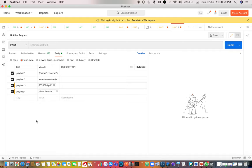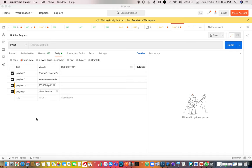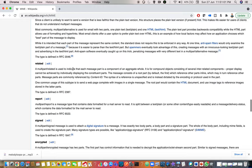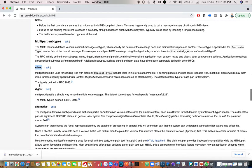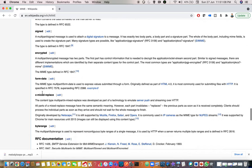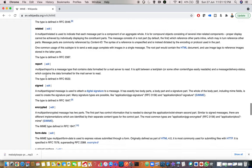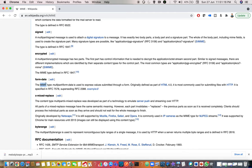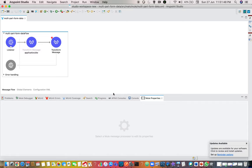This is called 'multipart'. Multipart is just the type and it has many subtypes. If you quickly go through the wiki, you can see in multipart there are many subtypes - it can be mixed, digest, alternative, anything. But we are going to use 'form data' here. What is form data? It clearly says that the MIME type multipart/form-data is used to express the values submitted through a form. Usually in HTML, if you go to some kind of website and are asked to upload files or do form submissions, whenever you are dealing with files and multiple payloads, we use this form data subtype - that is why we call it multipart/form-data.